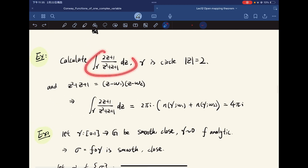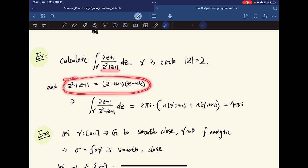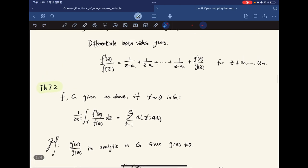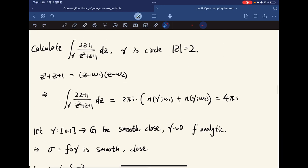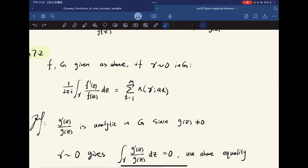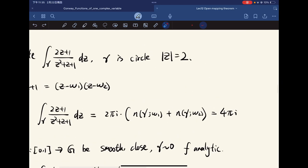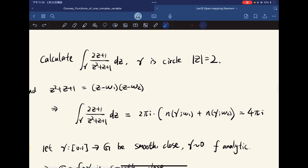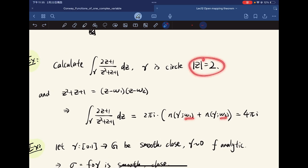For example, we can calculate an integral where gamma is the circle |z| = 2. We know we can factor the polynomial into its roots, and the integrand is the derivative of the polynomial divided by the polynomial itself. By the corollary, this equals 2πi times the winding number of each root. Since all roots lie inside the circle, the winding number equals 1, giving us 4πi.